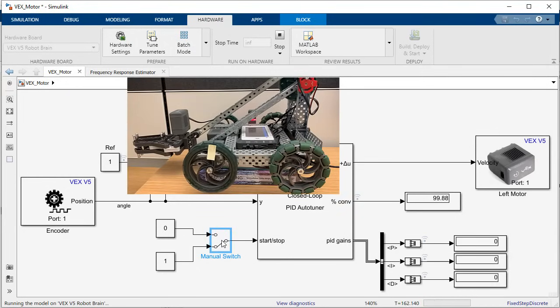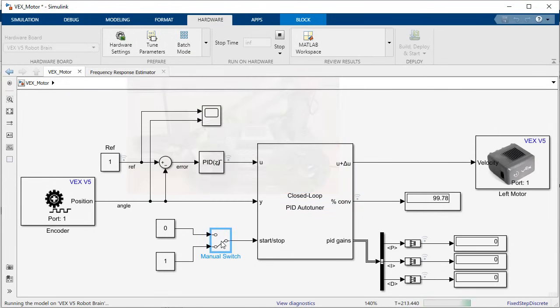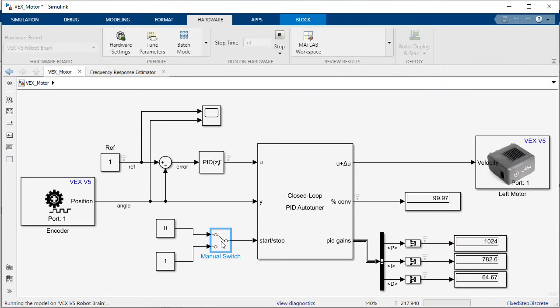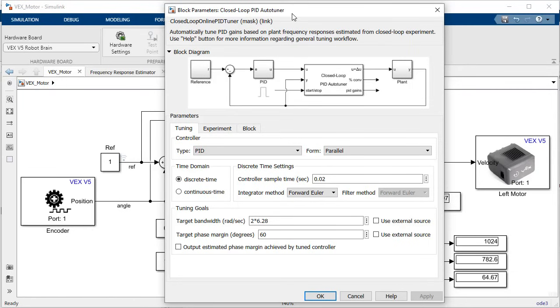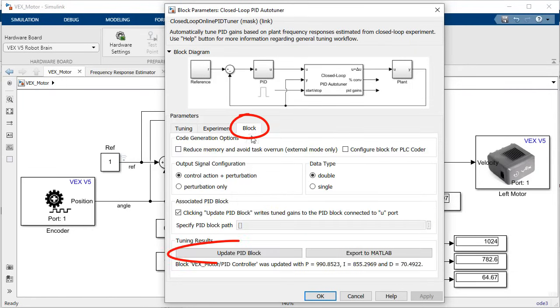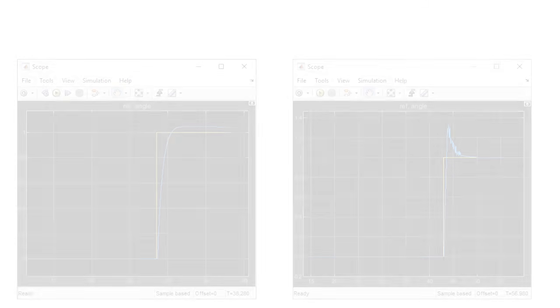After the test has been enabled and the convergence is close to 100%, you can stop the test and get the new PID gains. It is also possible to update the gains from your PID block directly from the block tab on the auto tuner block parameters. In this case although we have some overshoot we improved our response time and eliminated the steady state error.